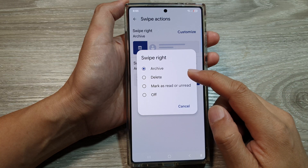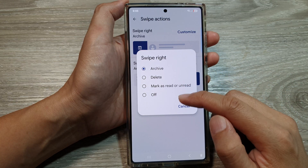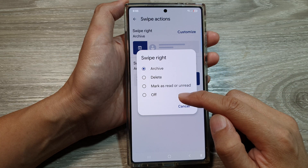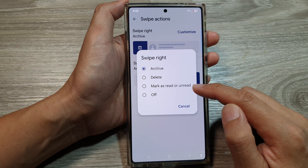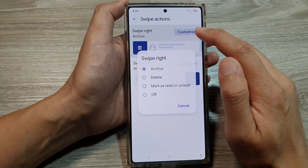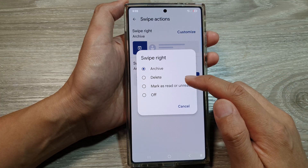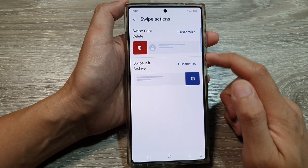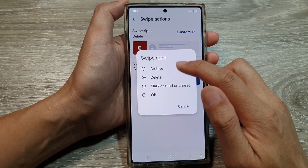Here you have four different options: you can turn it off, you can mark as read or unread, or you can choose delete or archive.